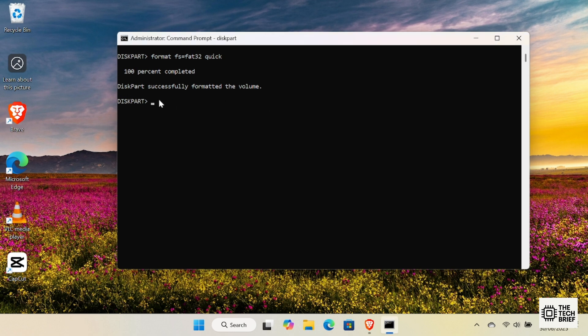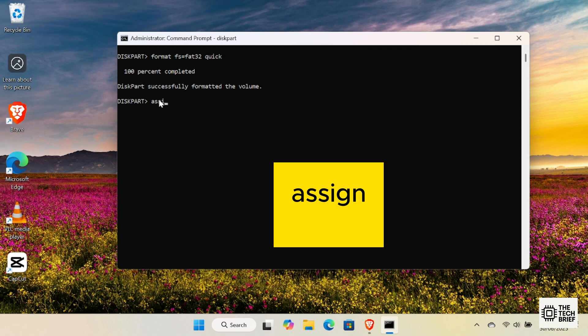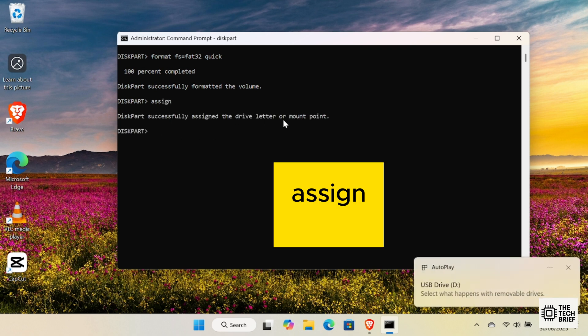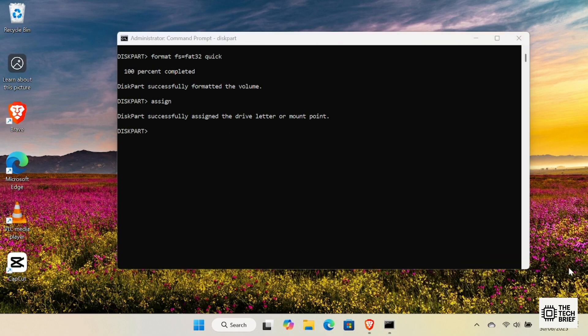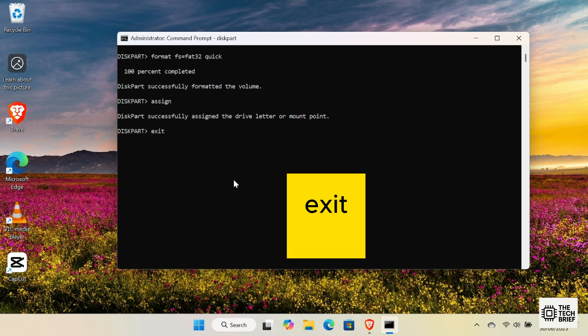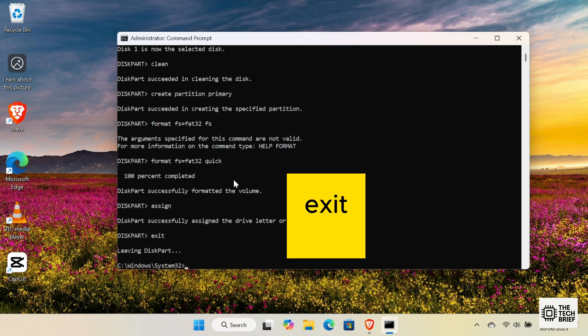After formatting, we need to give the USB a drive letter so it shows up in File Explorer. Type assign. Diskpart will confirm by saying something like, Diskpart successfully assigned the drive letter or mount point. Your pen drive should now pop up automatically.